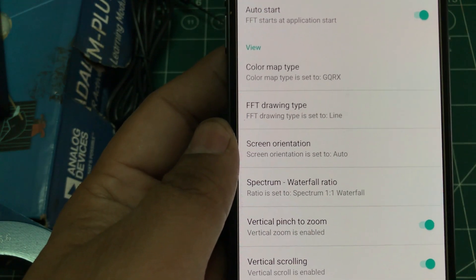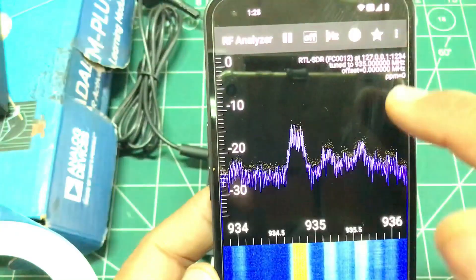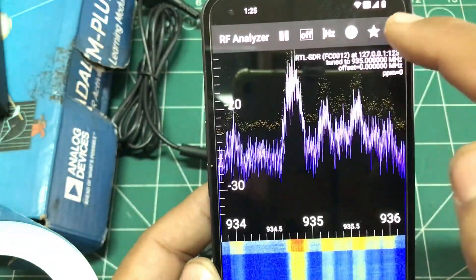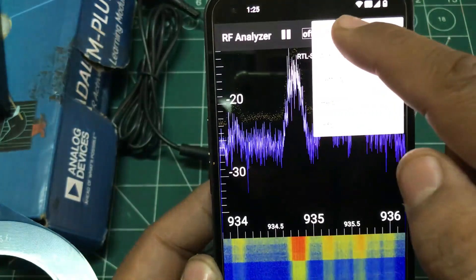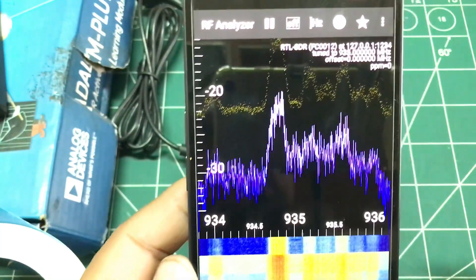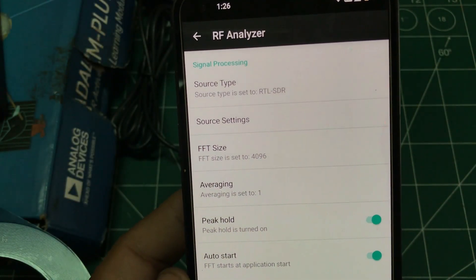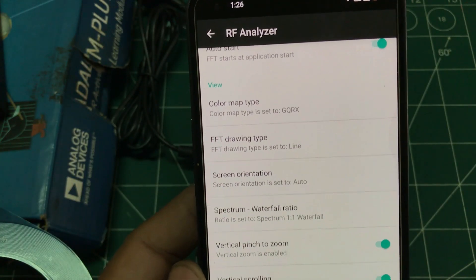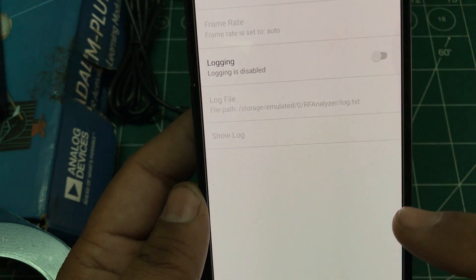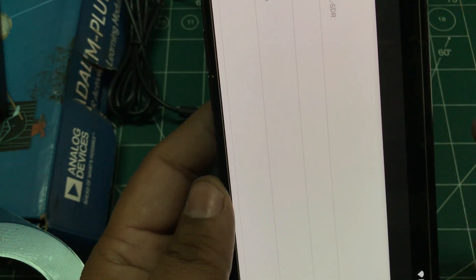For zooming in, you have vertical pinch and other options available. You can set auto scale or remove it. You can set gain — if you want AGC, you can enable it. Under advanced settings, you can view relative frequencies, and you can set screen orientation to landscape so everything displays in landscape mode.